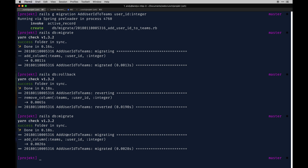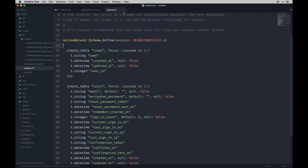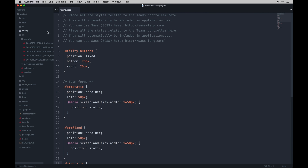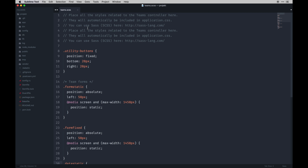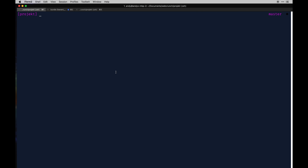To re-migrate you can hit migrate again and now we have that user_id in our teams table. Next I'm going to create our project scaffold too, just so we have the necessary relations in order. A project is going to have a name and a description, so: rails generate scaffold project name:string description:text.